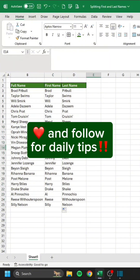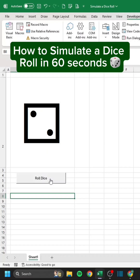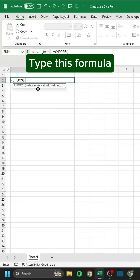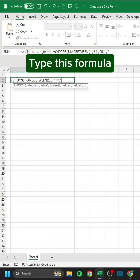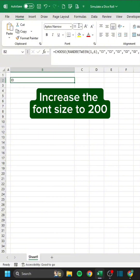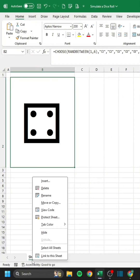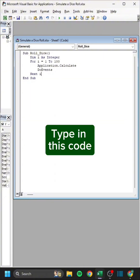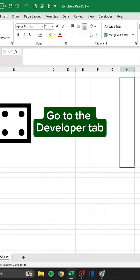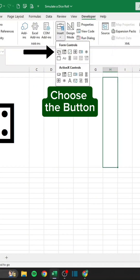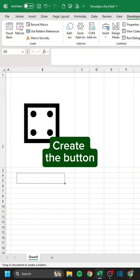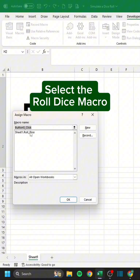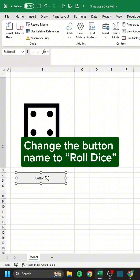Like and follow for daily tips. How to simulate a dice roll in 60 seconds. Type this formula and increase the font size to 200. Right-click the worksheet tab, click View Code, and type in this code. Go back to Excel, go to the Developer tab, click Insert, choose the button, create the button, select the Roll Dice macro, and press OK. Change the button name to Roll Dice.